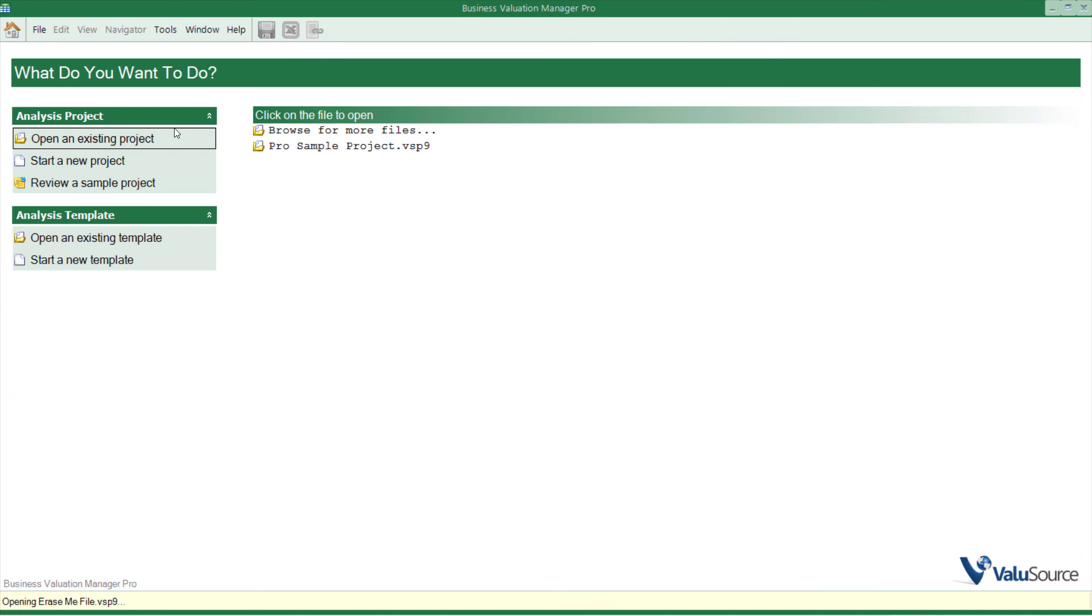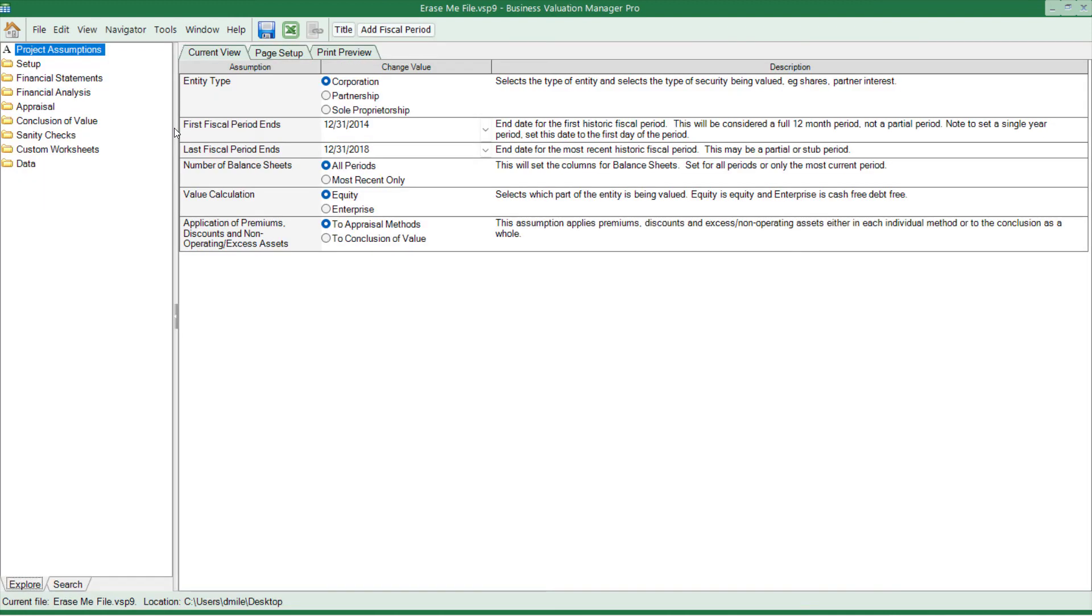If I'm opening a ValueSource 8 file, it will open inside of the framework, and it will split off from the VSS 8 file. It will leave a copy of the file on the computer, but you cannot go backwards. You can't work on it in VSS 9 and then go backwards to VSS 8.